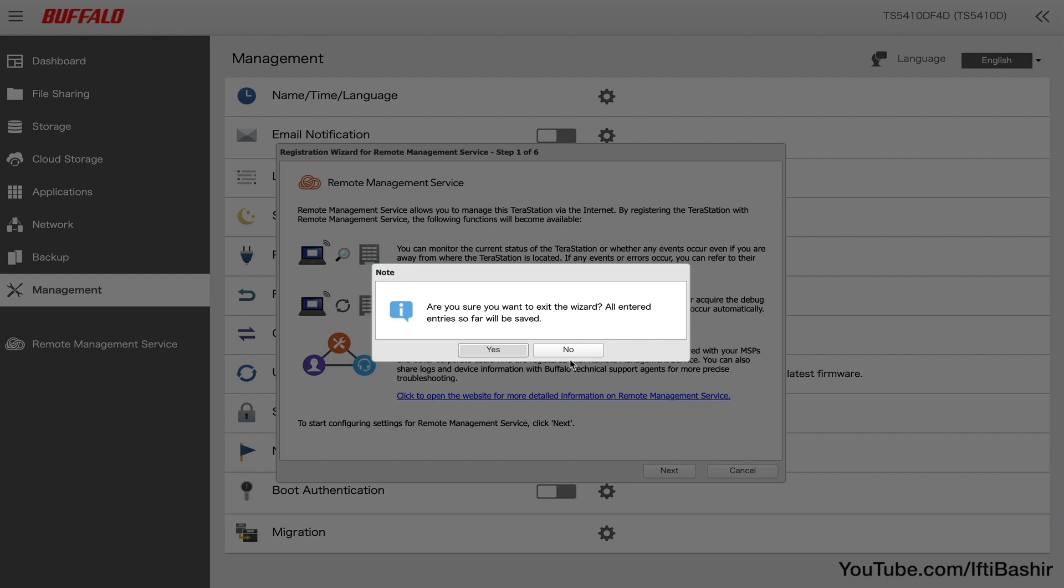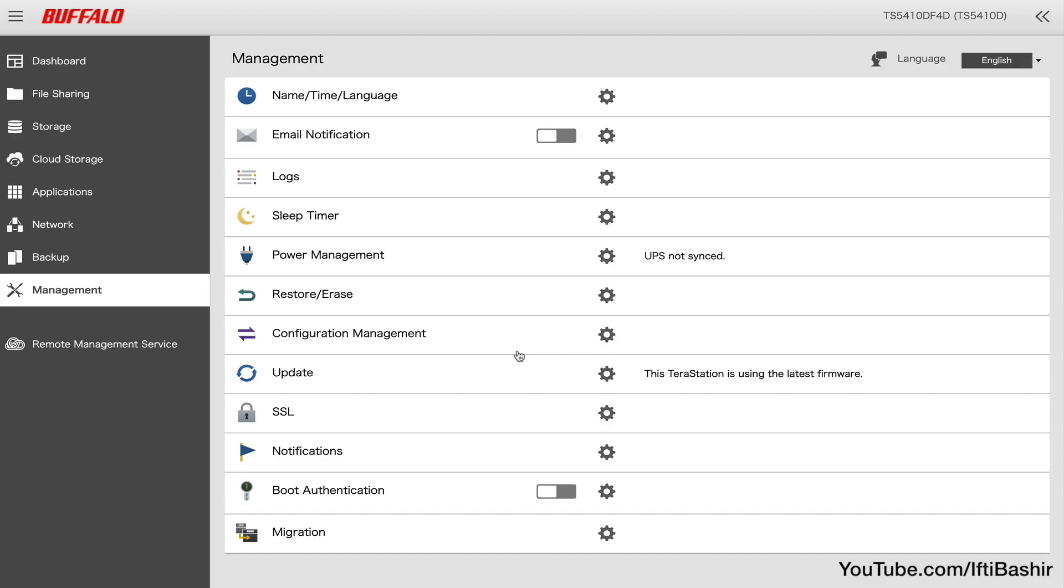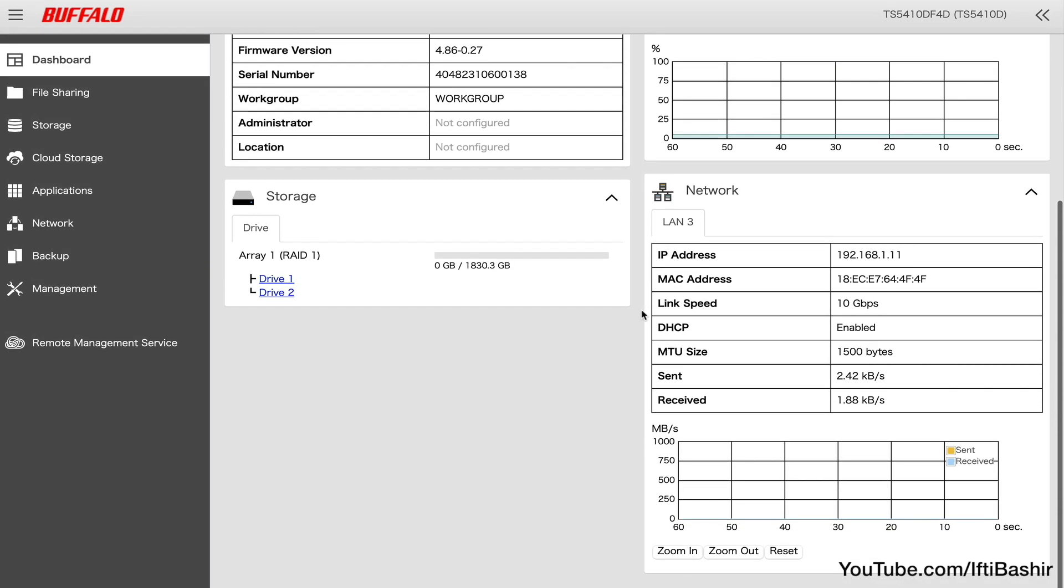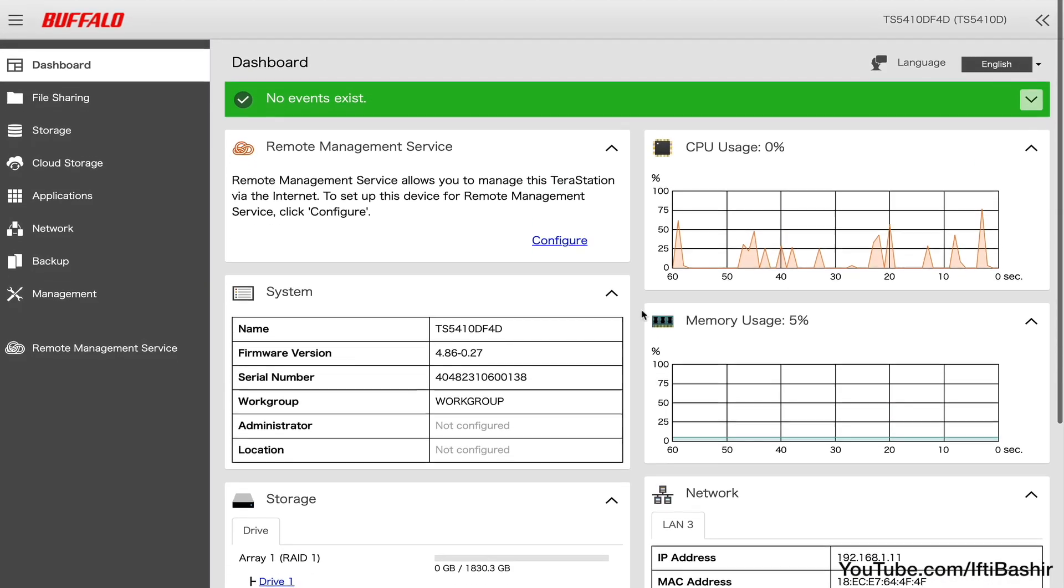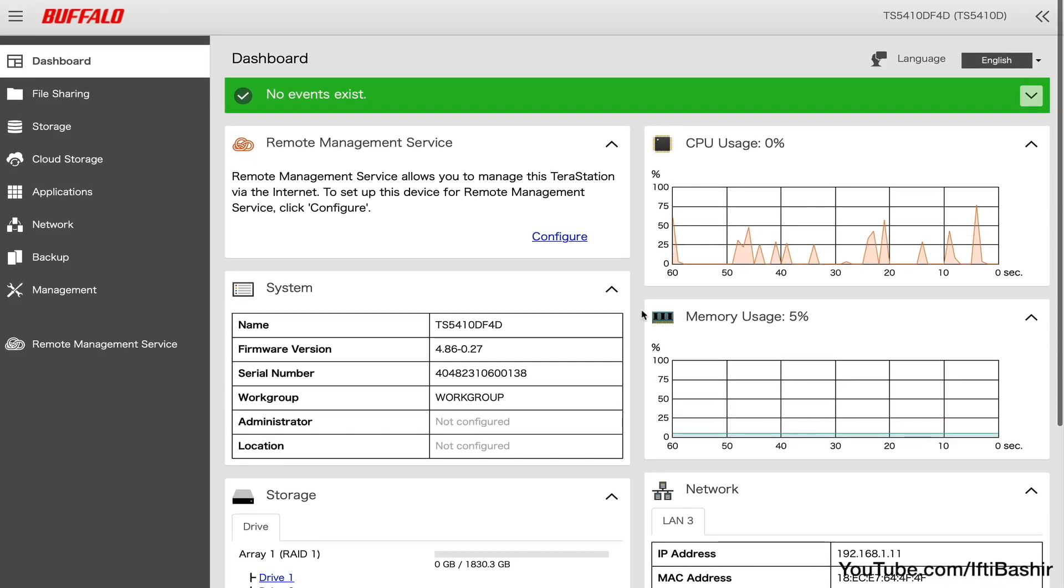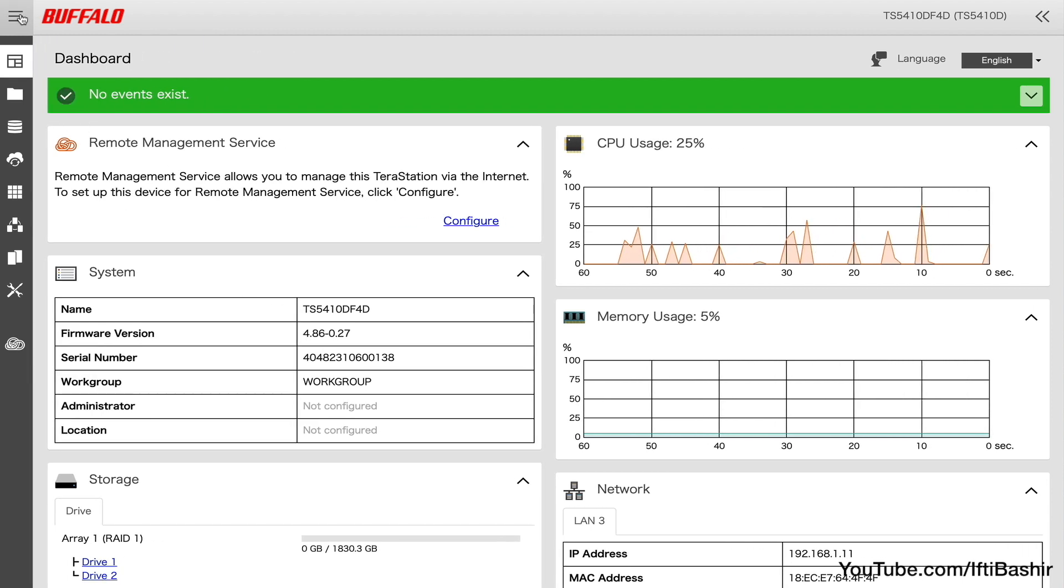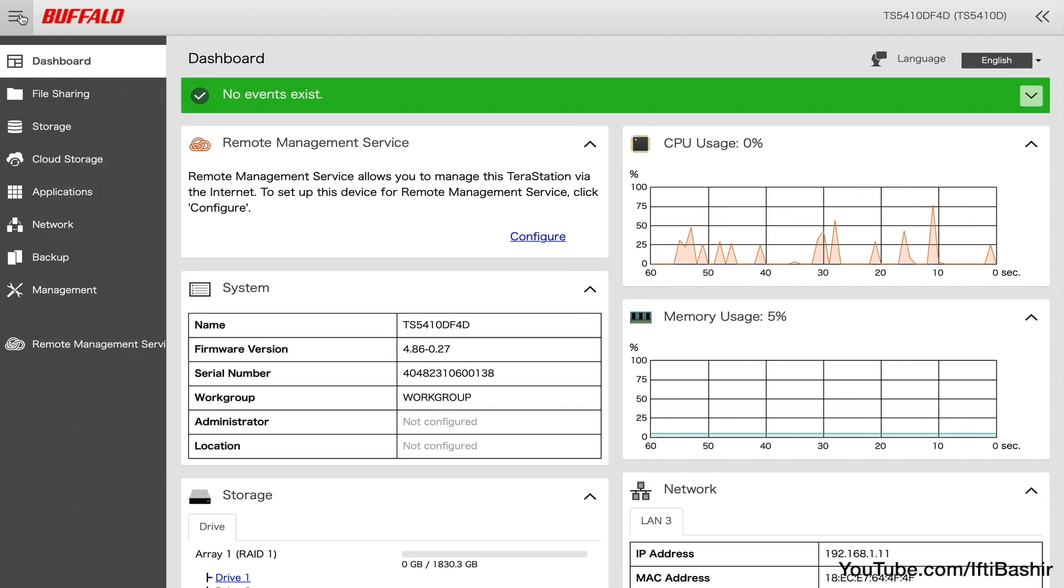So all in all, the direct browser-based access to the TerraStation lets you configure pretty much everything at a level whereby even the most basic of understanding in IT can see you through. It features all the versatility and control that you could want and makes the entire system quick and easy to use with minimal fuss.